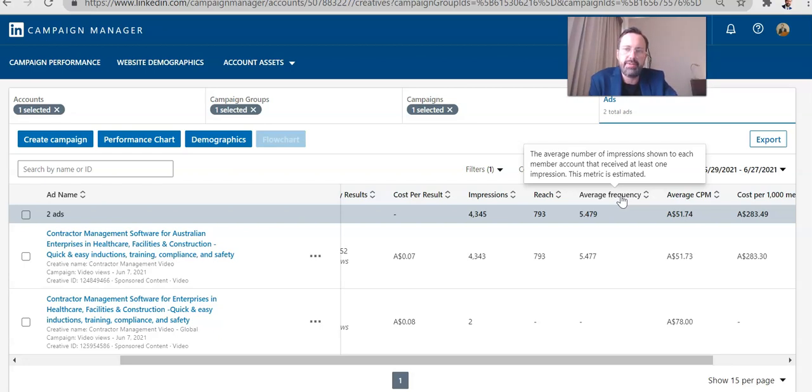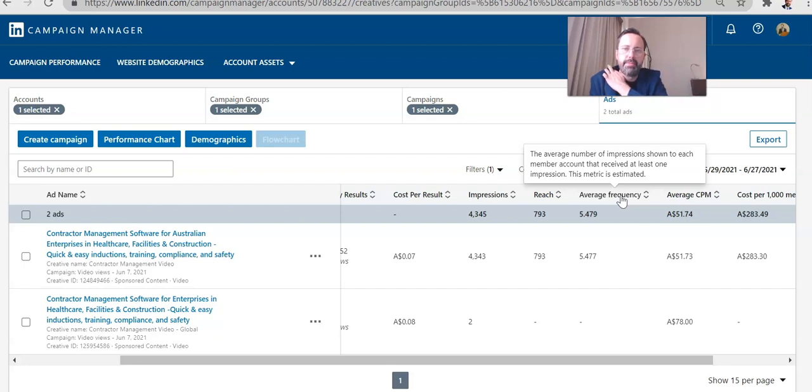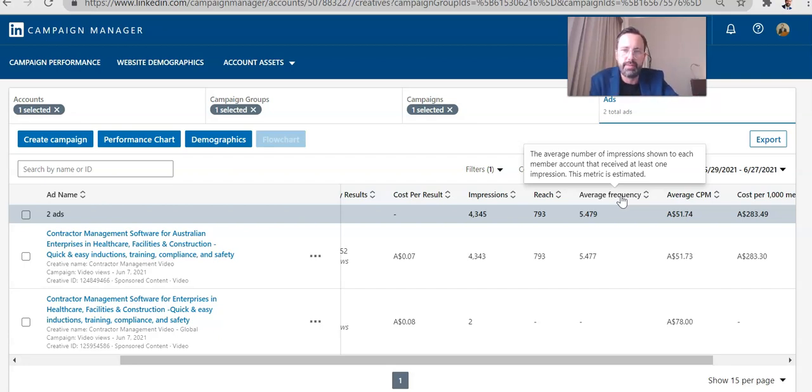And he found that the magic number was around six. So for his campaign, which I believe lasted a couple of months, if somebody was exposed to their message six times, that was a strong predictor that they would become a qualified lead or acquired customer.